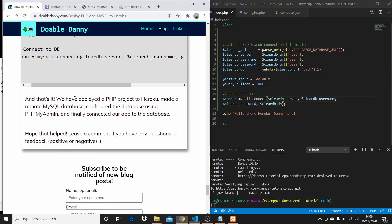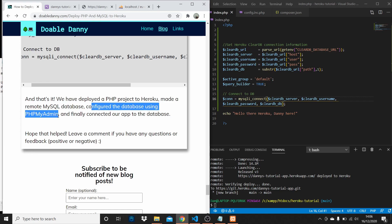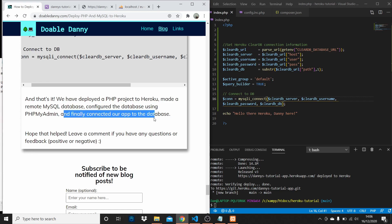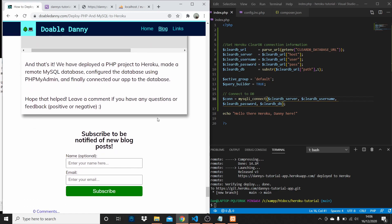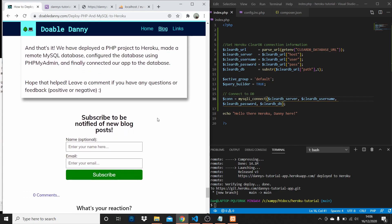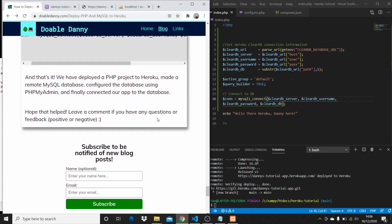So that's it — we've deployed a PHP project to Heroku, made a remote MySQL database, configured the database using phpMyAdmin, and connected our app to the database. Hopefully that was helpful. Let me know in the comments if you've got any questions. Subscribe and like if you want to see more videos like this. Thanks for watching!